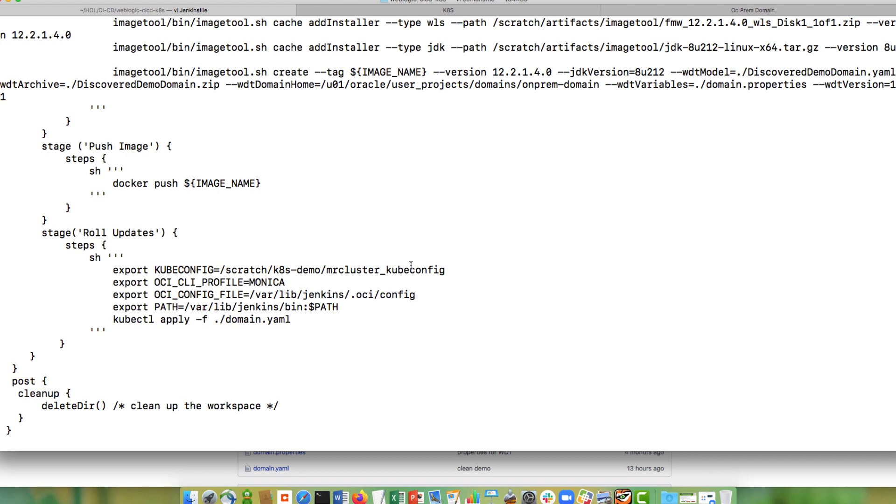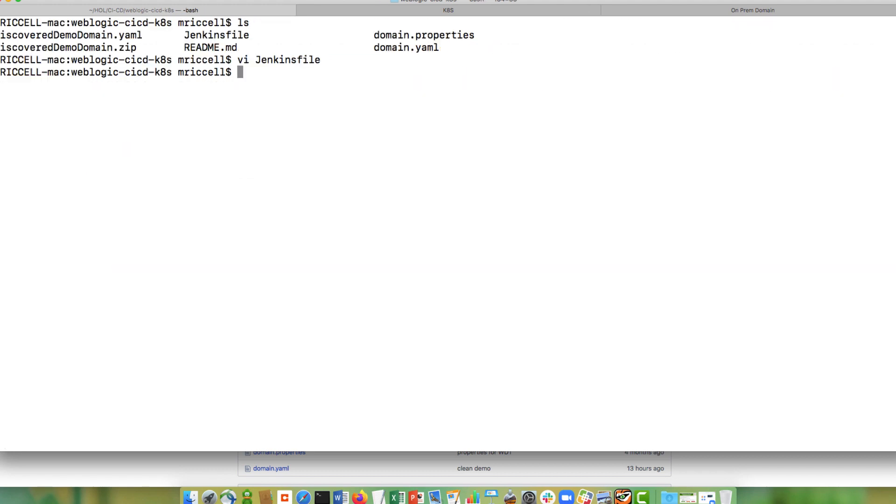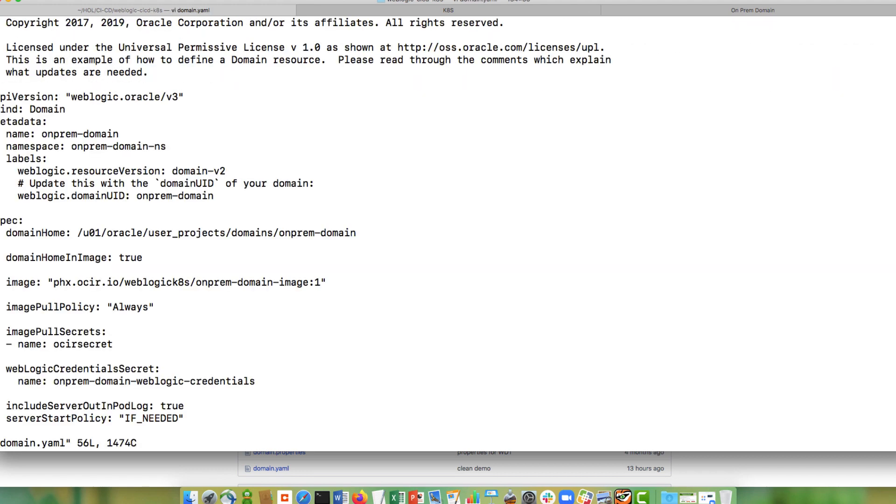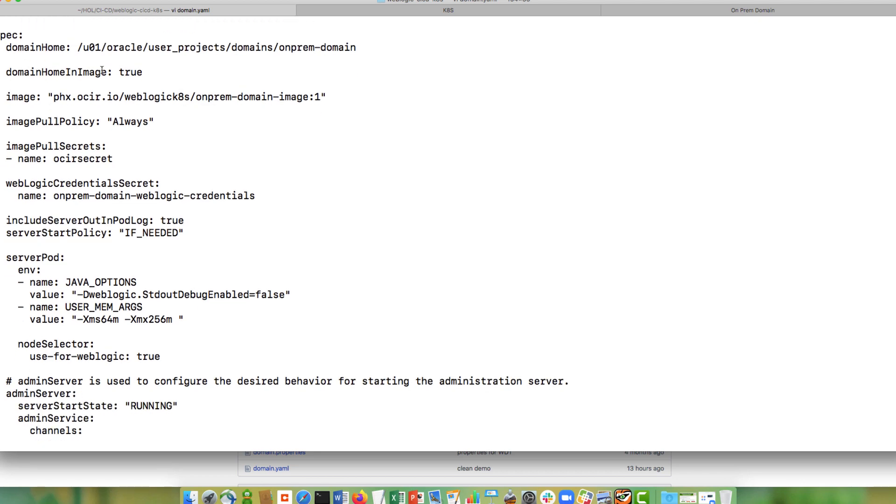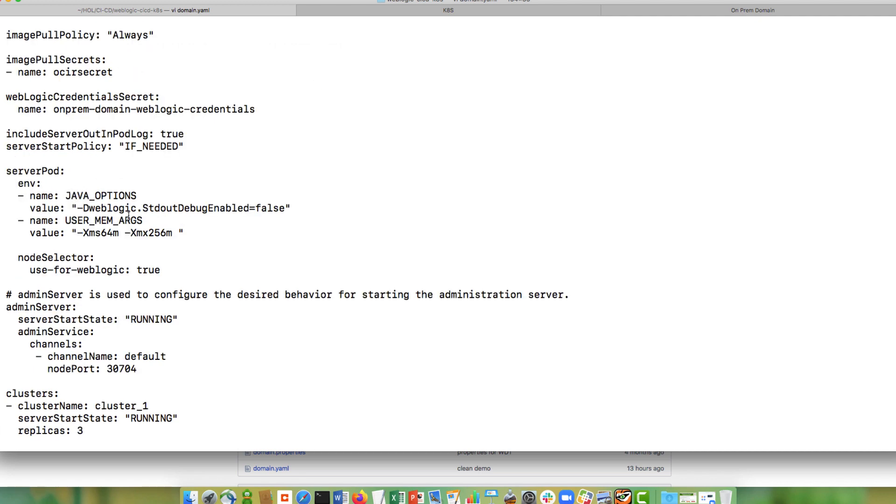Before I invoke my pipeline, let's look at my domain YAML to see what properties are defined. In my domain YAML, I have some metadata. And then I have details of the desired state of how I want to run my domain. I tell it that my domain is going to be inside of a Docker image, the name of the image that I'm going to be building inside of my pipeline. I give it some environment variables, my Java options. And then I tell it some details about how I wanted to run my admin server. And then I am only going to run one of my clusters. And replicas represents the number of managed servers that I want running inside of that cluster.